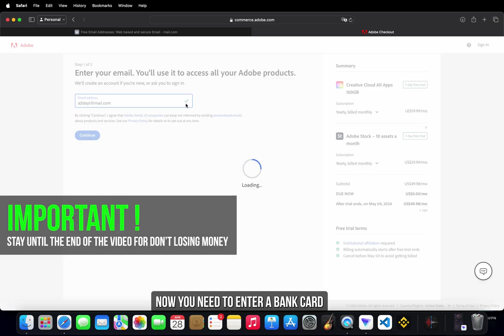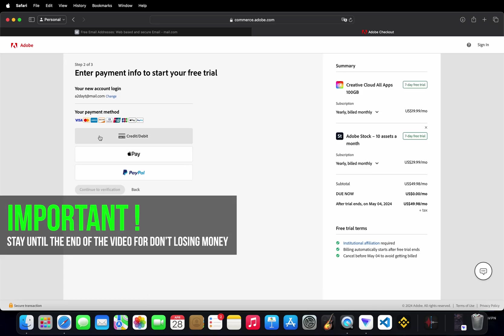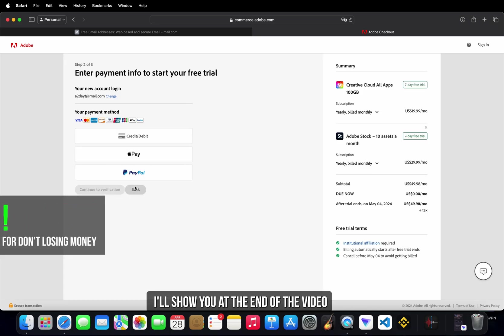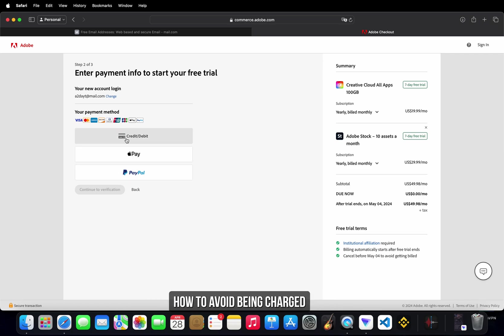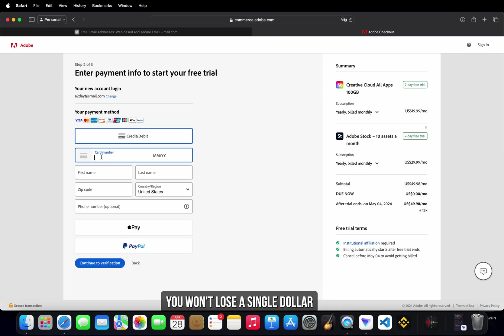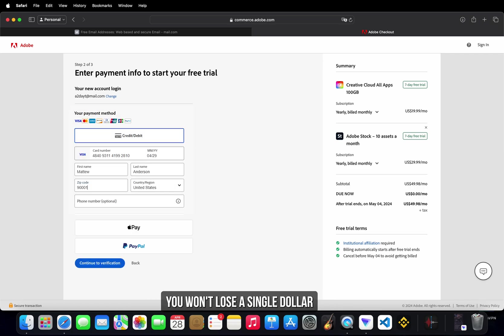Now you need to enter a bank card. Don't worry, I'll show you at the end of the video how to avoid being charged. You won't lose a single dollar.